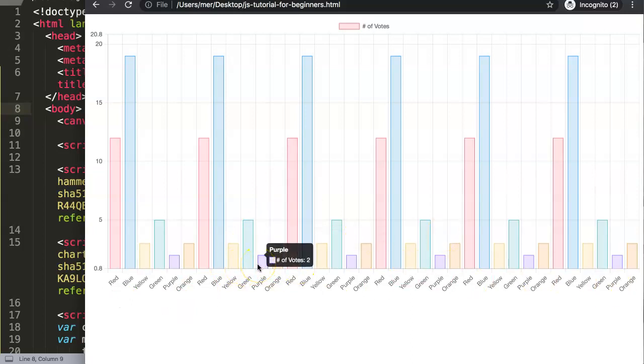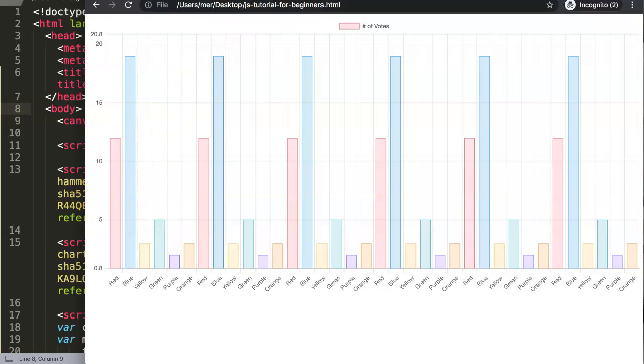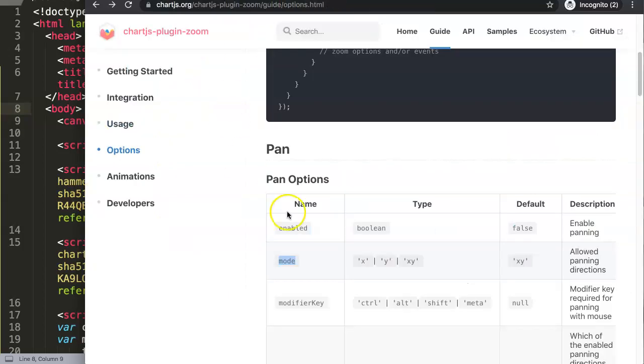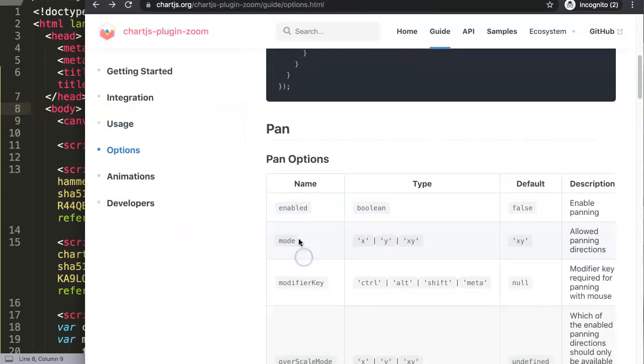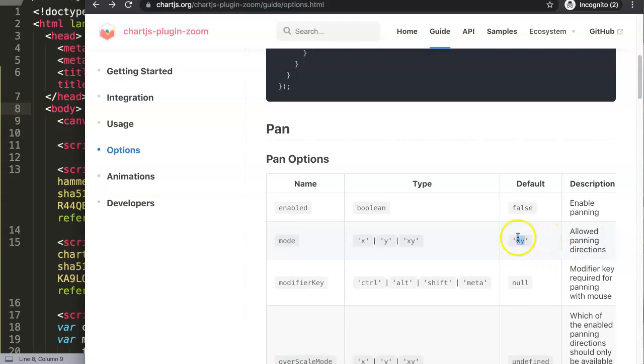The mode settings by default is set on X and Y, meaning you're able to go left and right (horizontal) or Y - you are able to go up and down (vertical). So this is the allowed panning directions. Let's start to control that.